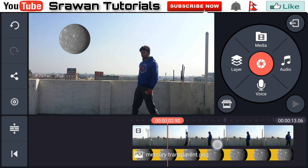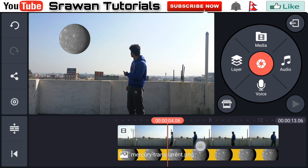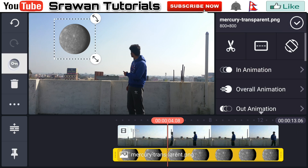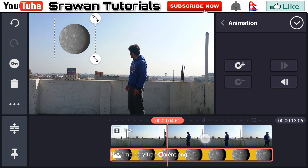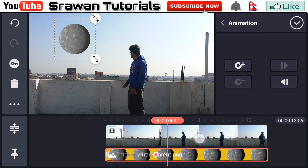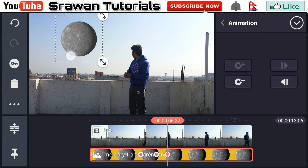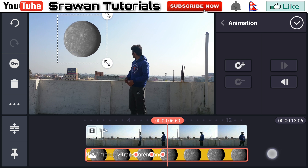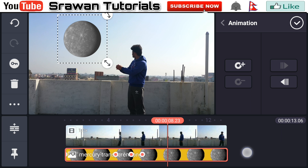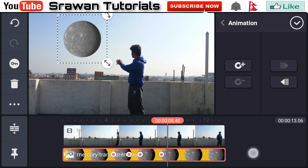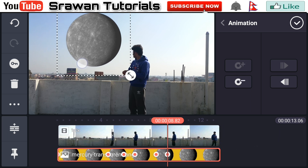Now, select the frame from the video where you want to make the pulling effect — in my case from here. Go to the key option and animate your image frame by frame. Drag it and make this long from here, a little bit over there.